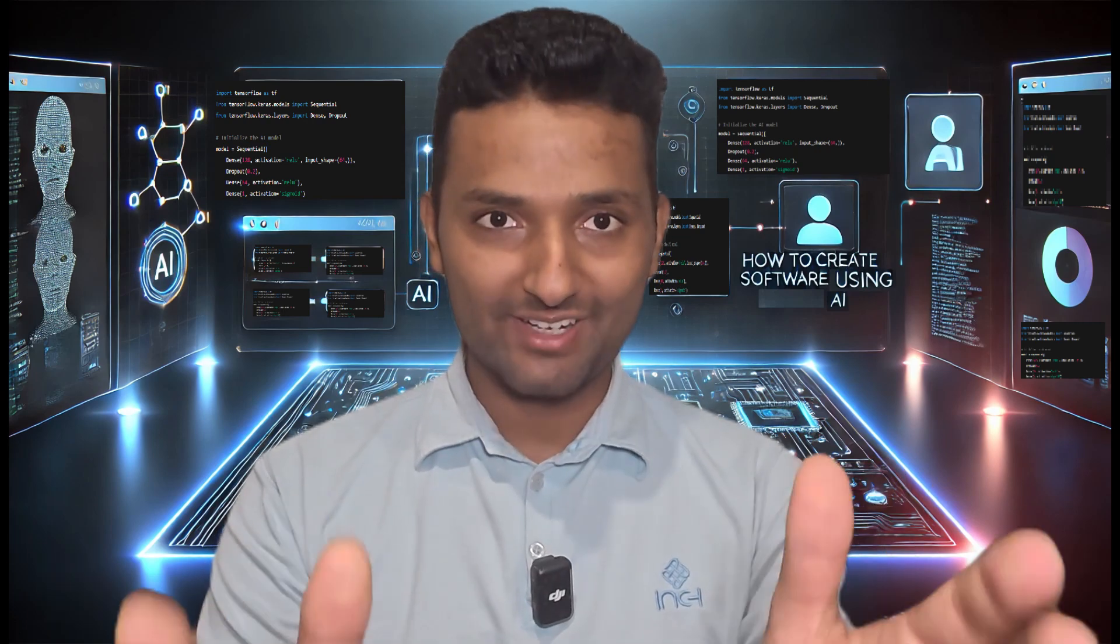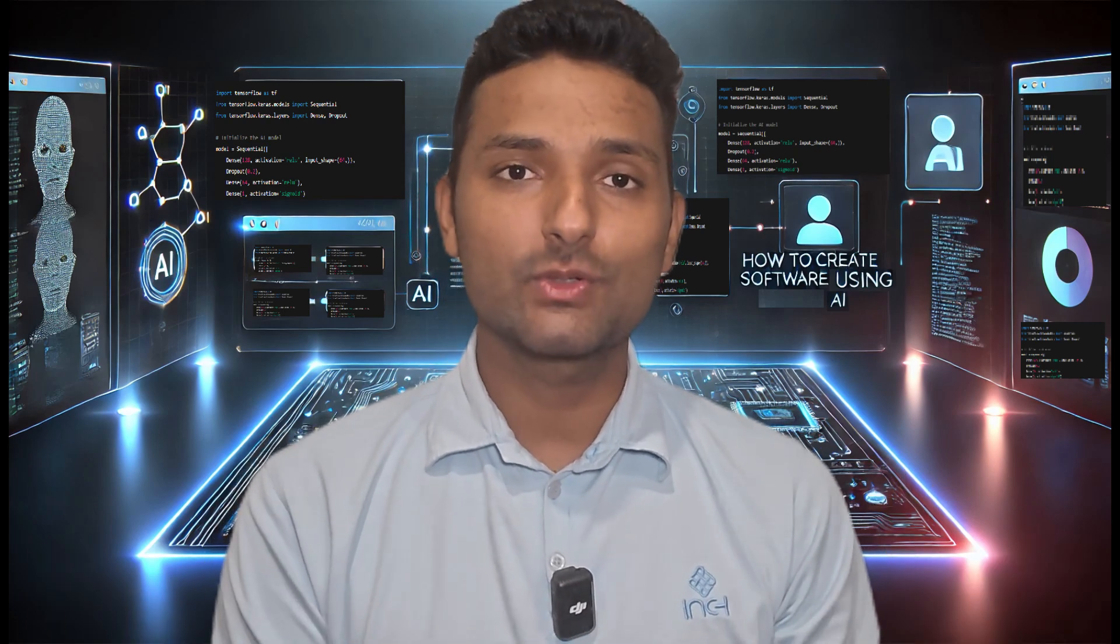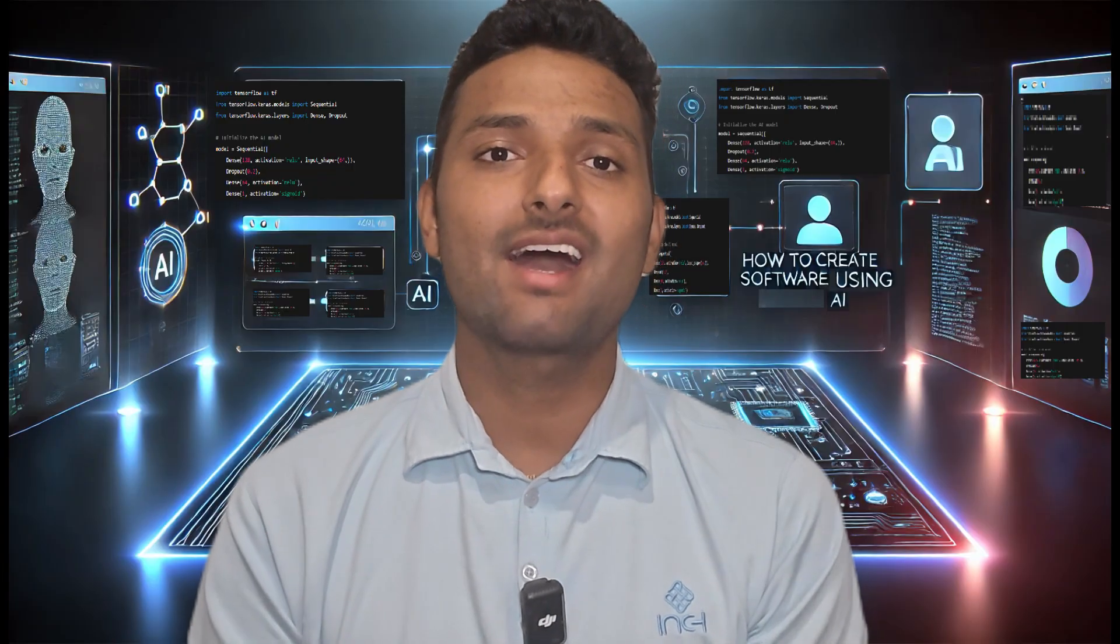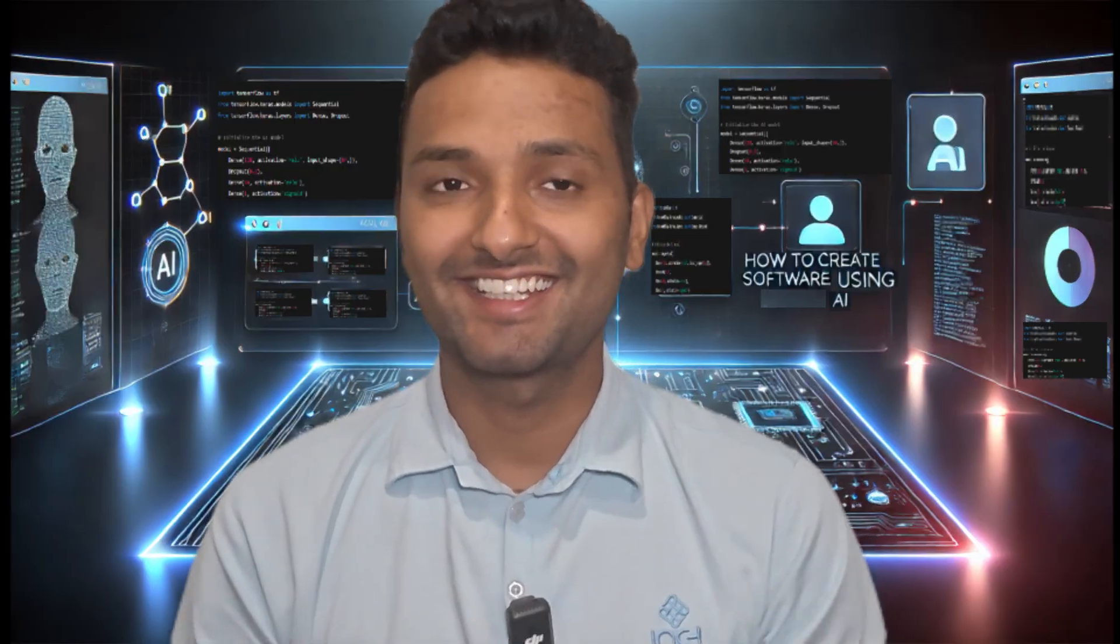Hello everyone, Sudip here and welcome back to my new video. Today I will show you how to create software in minutes using AI without writing a single line of code, even if you have zero coding knowledge. So let's get started.